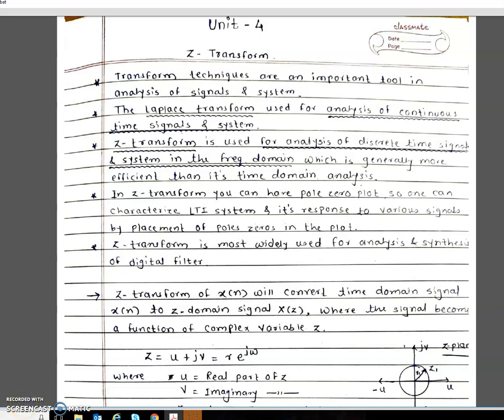Hello everyone, I am Shilpa Rudrawar and today I will discuss DSP Unit 4, that is Z-Transform. Hope you all have gone through the notes shared by me. So let's start.